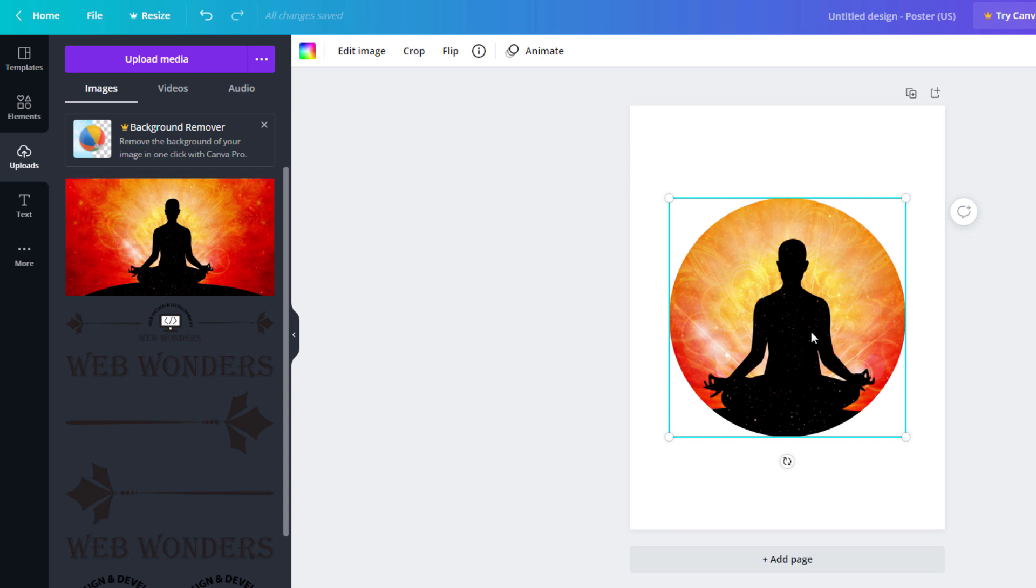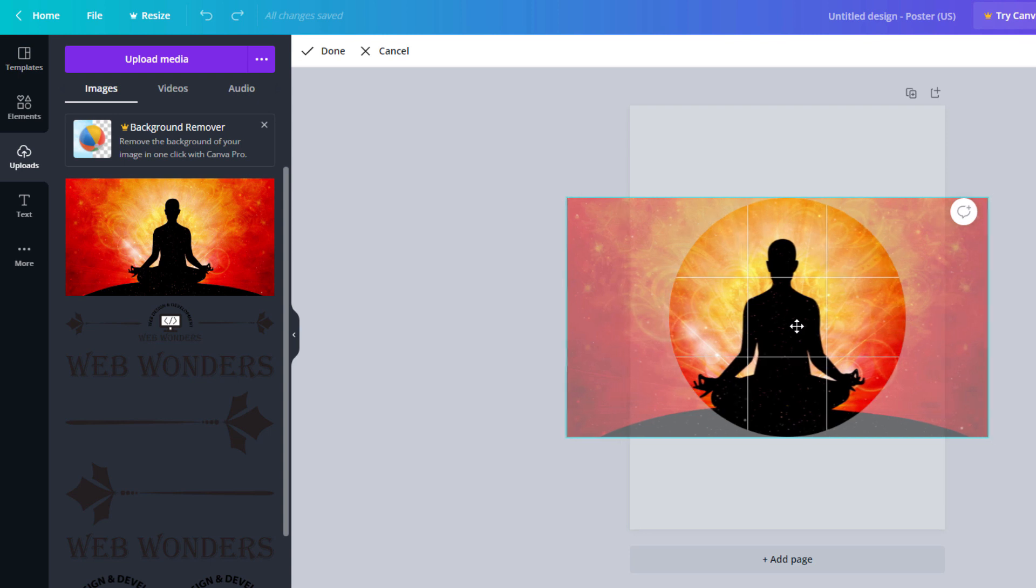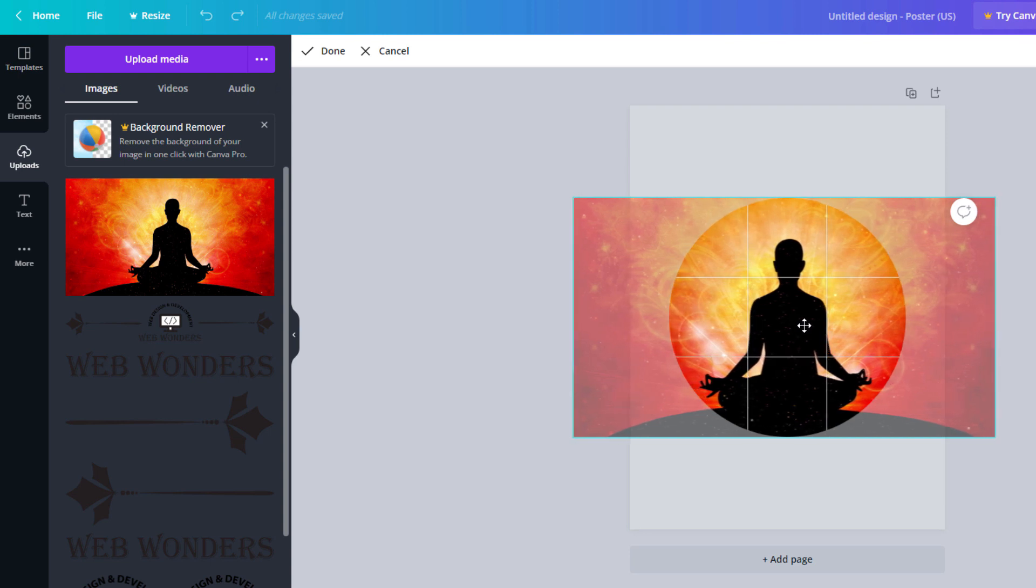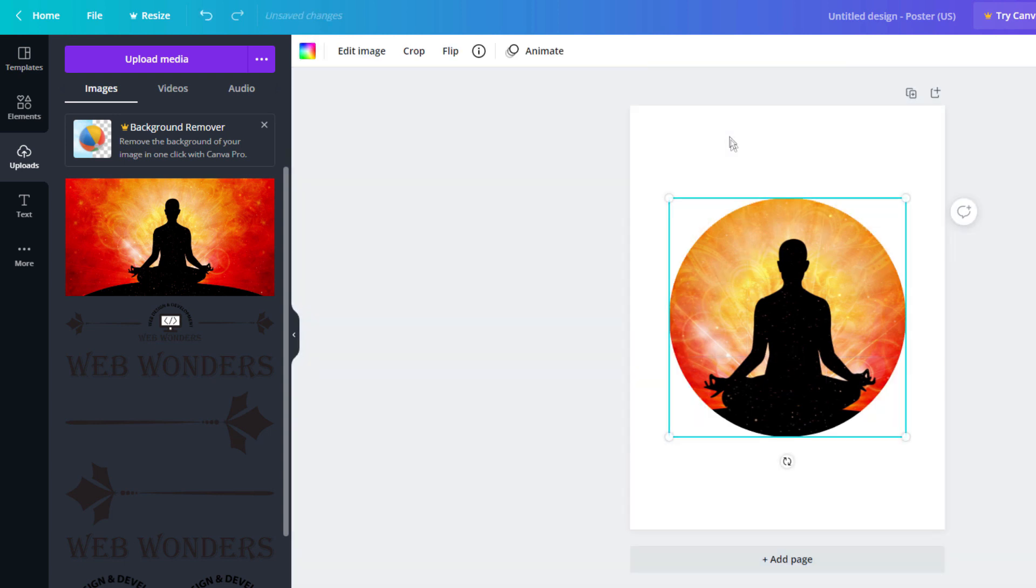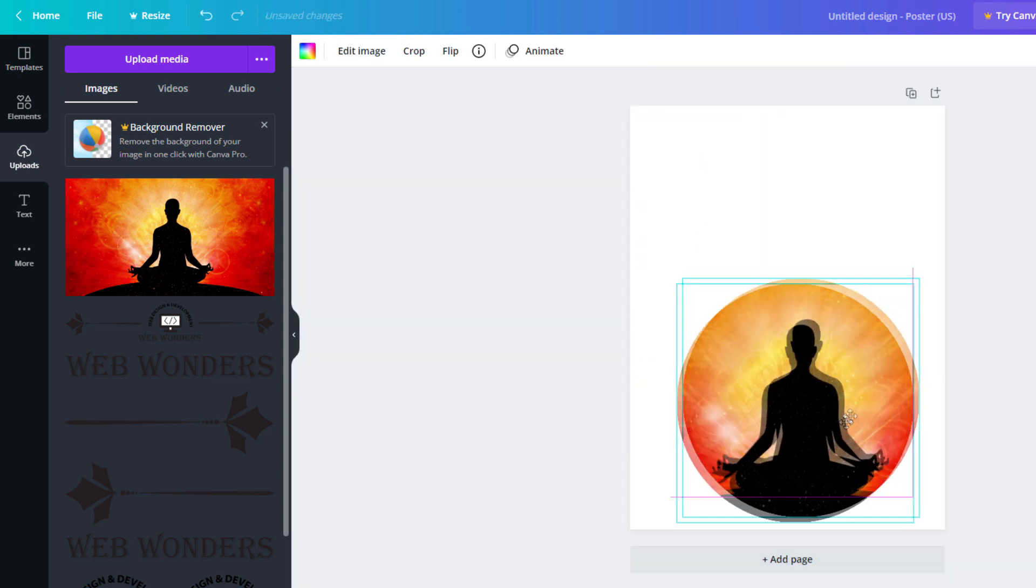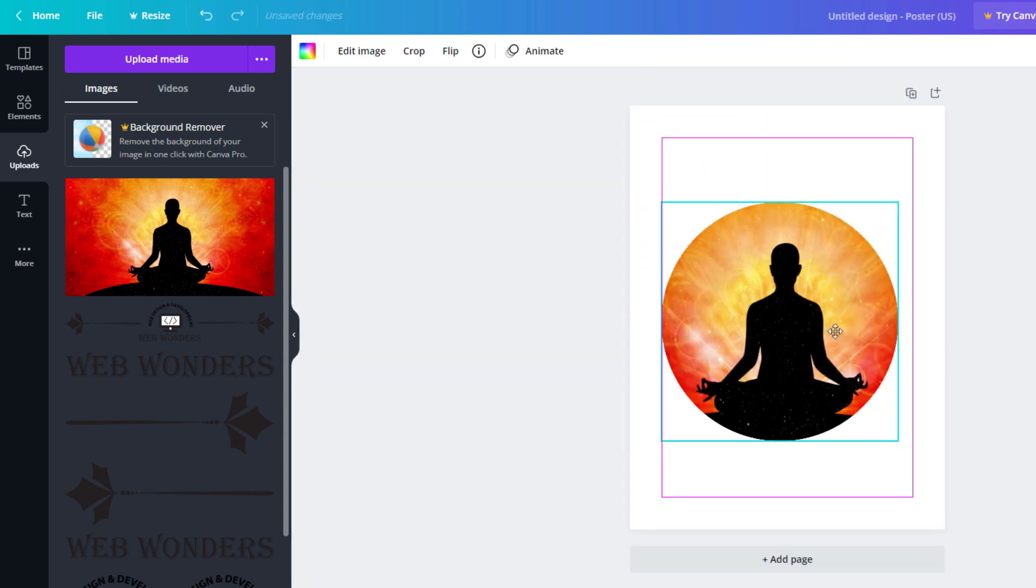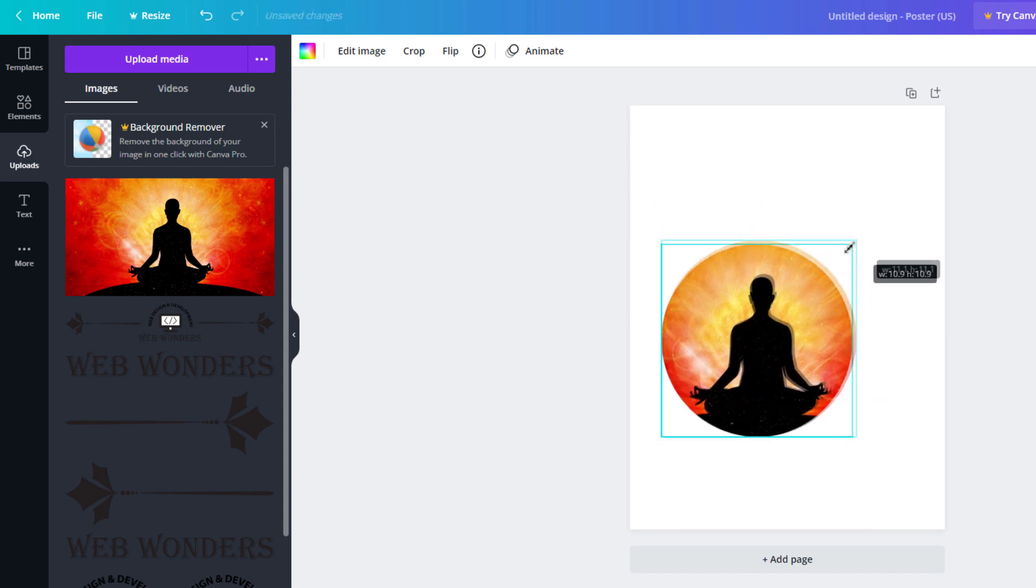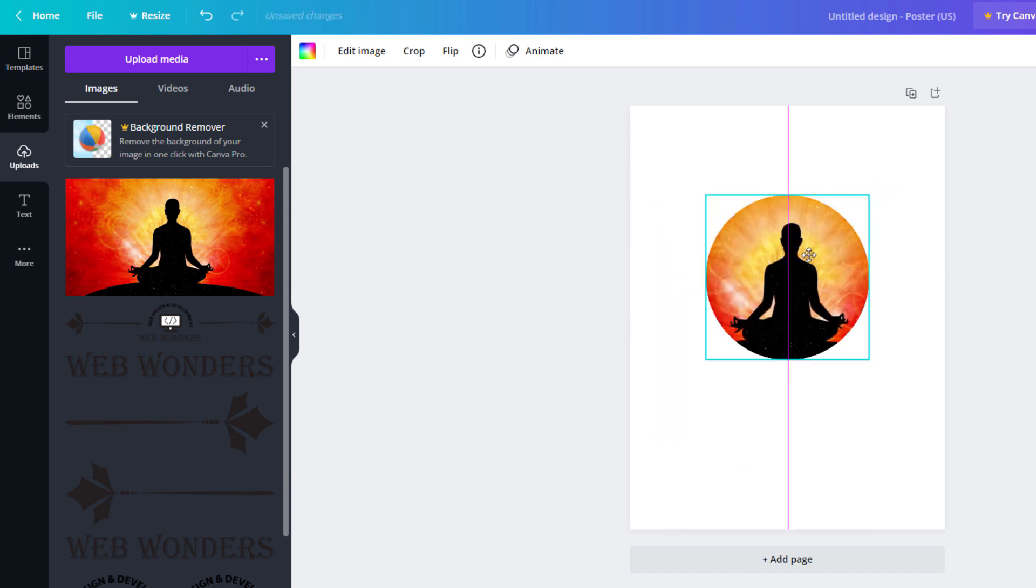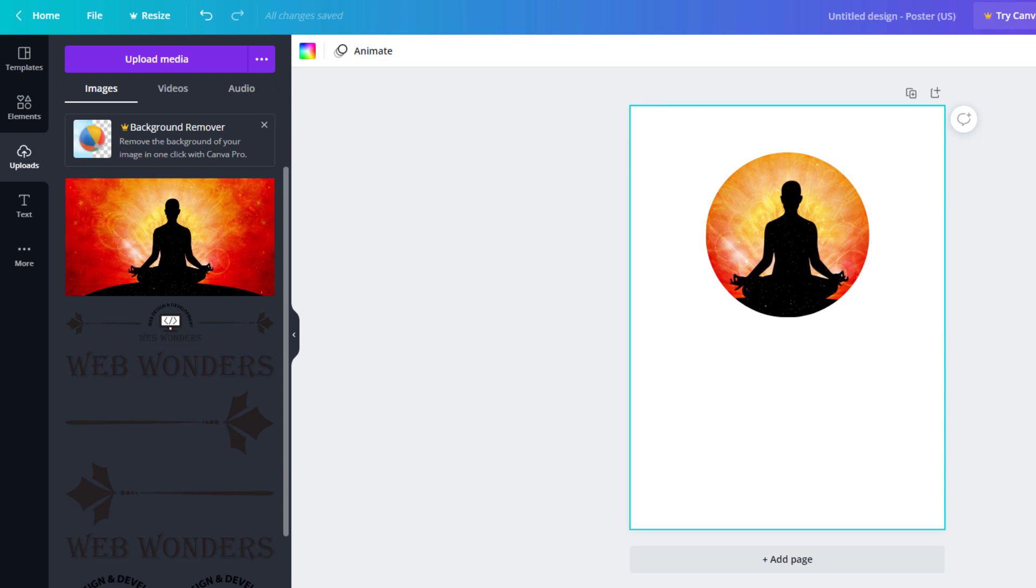...is you'll double click on it and then it'll allow you to adjust it. And then just click off and then you can position it however you desire. That is how you crop a picture into a circle using Canva. Thanks for watching.